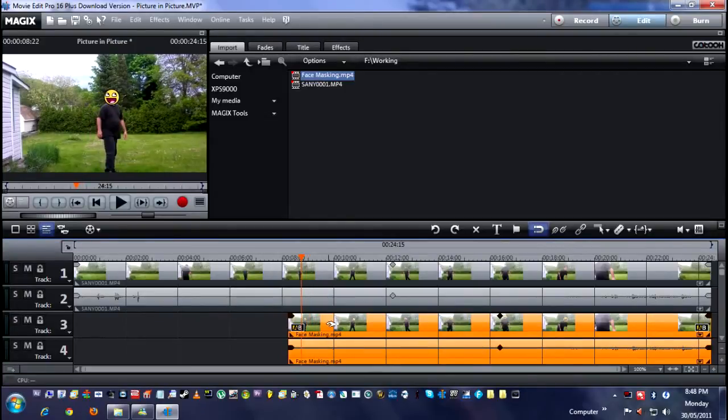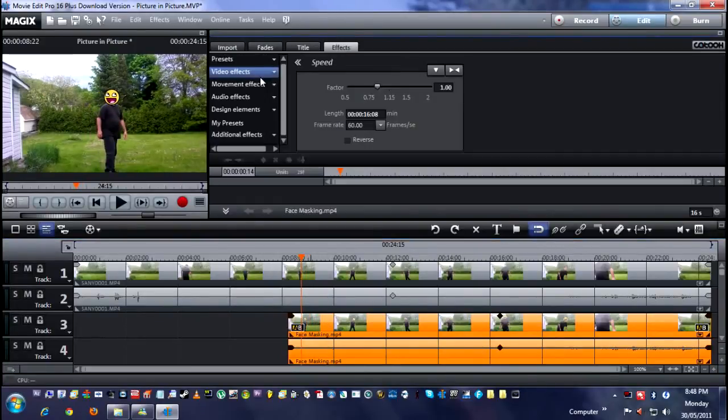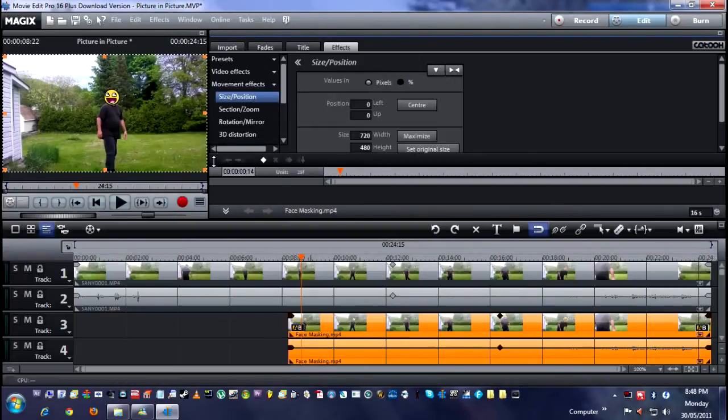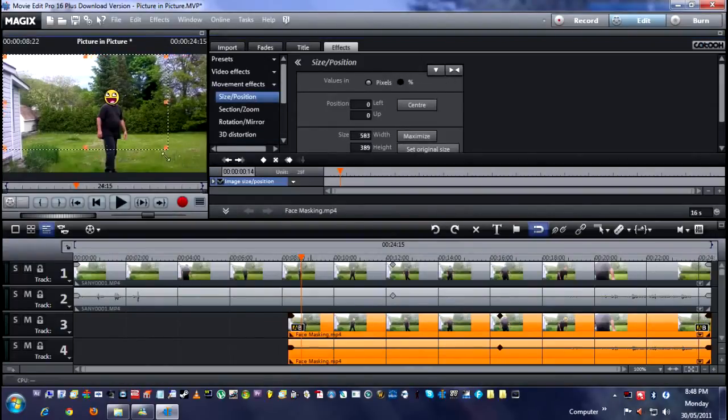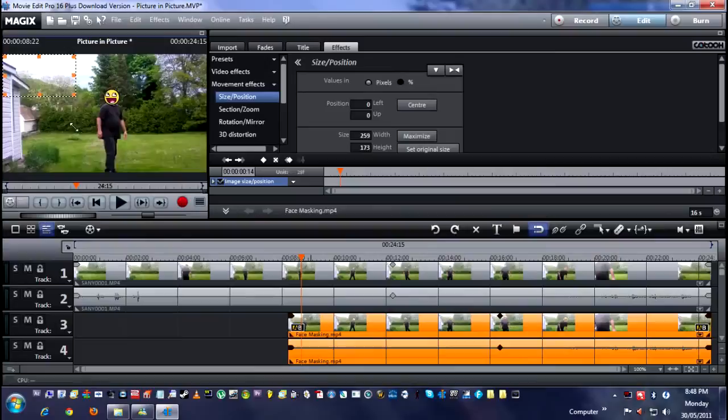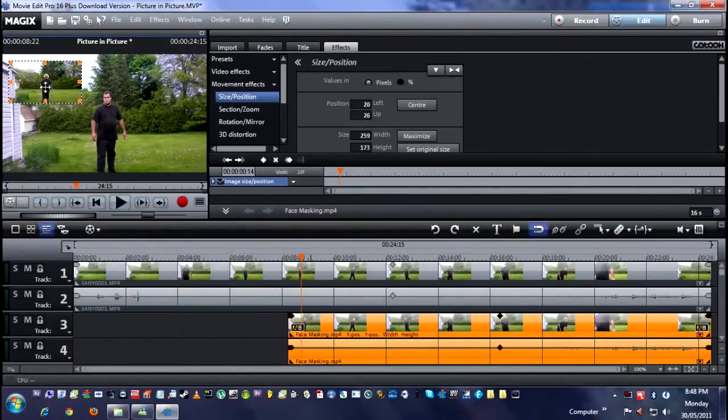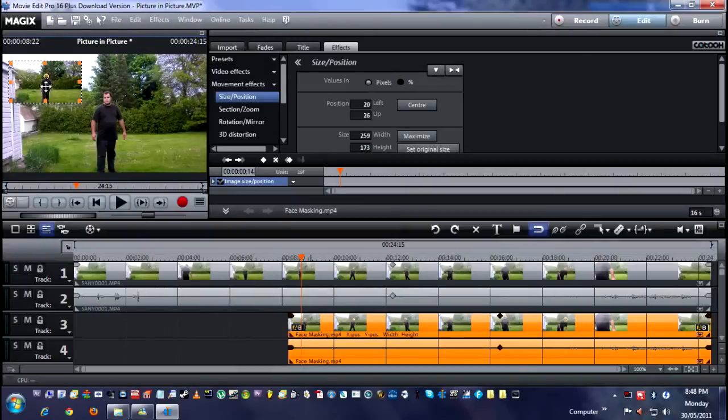Click on it to highlight it. Go up to your effects, go into your movement effects, size and position. And then just drag it to the size that you want. And as you see, here's the raw footage, and here's the edited footage up here in the corner.